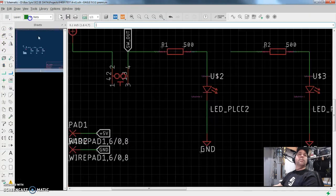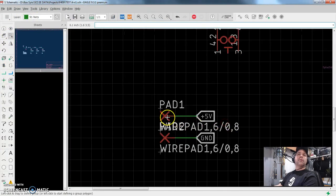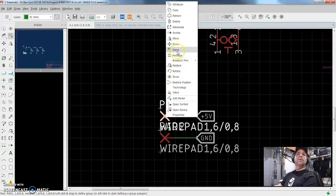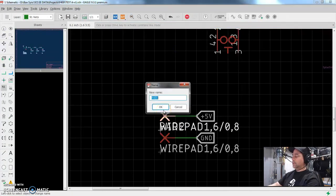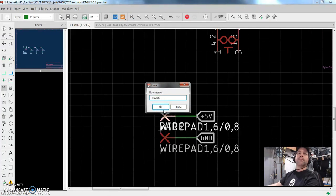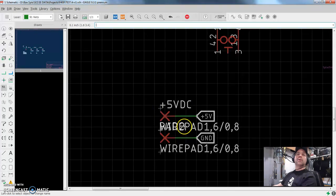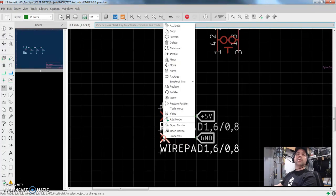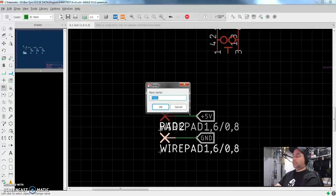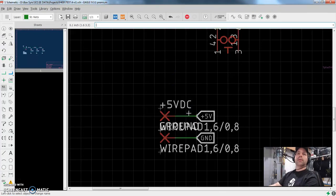So again, back to the schematic. Let's name these suckers. Pad one. No, we want this one to be plus five VDC. It doesn't have to be the same as the net. This is purely descriptive. So we want plus five VDC there. And we'll right click this one and say name. And then we'll call this one ground, like spell it out.